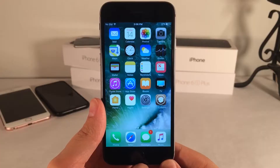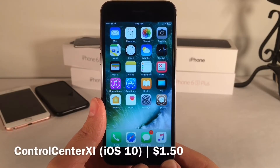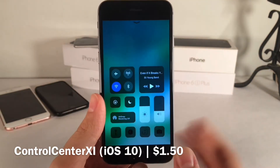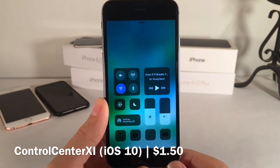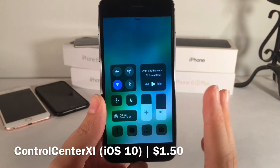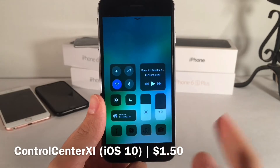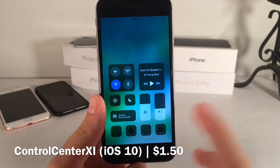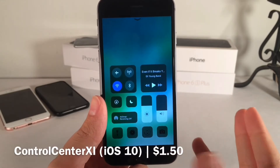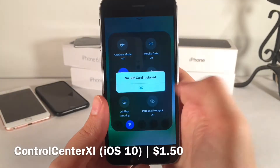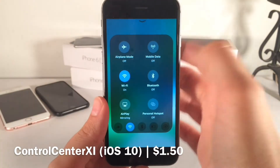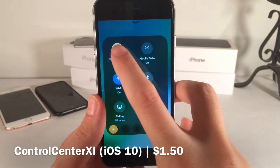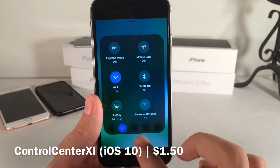Next up we have Control Center 11 — that's XI in Roman numerals. This tweak brings the iOS 11 style Control Center to iOS 10, and it does a very good job of mimicking the look and functionality of the iOS 11 Control Center. Everything looks and pretty much functions the same way. You can 3D touch on different things to get the expanded view where everything works exactly the same. Same options, looks great.